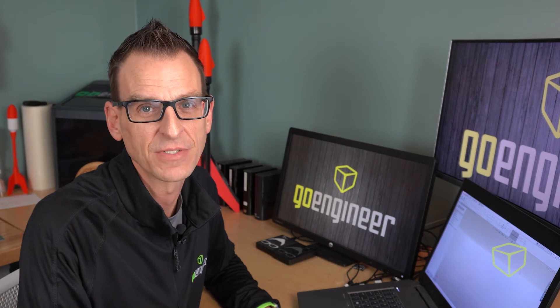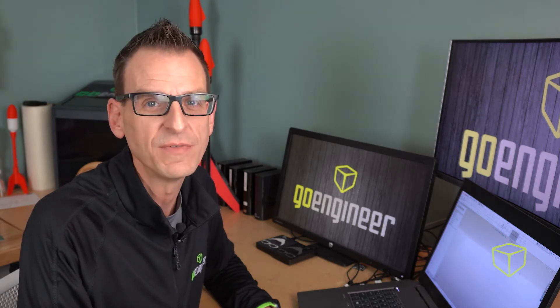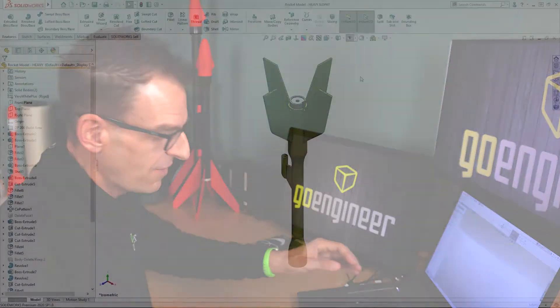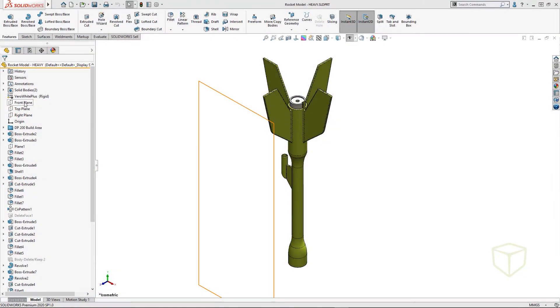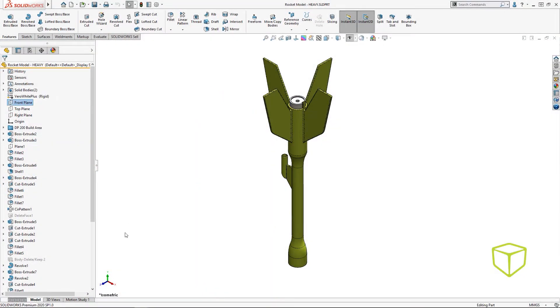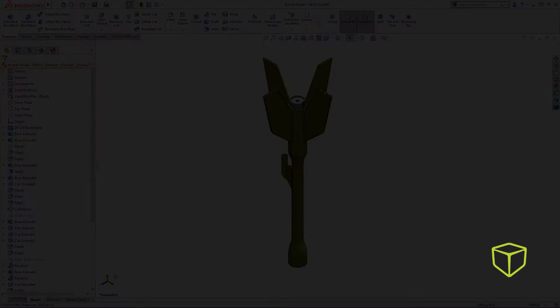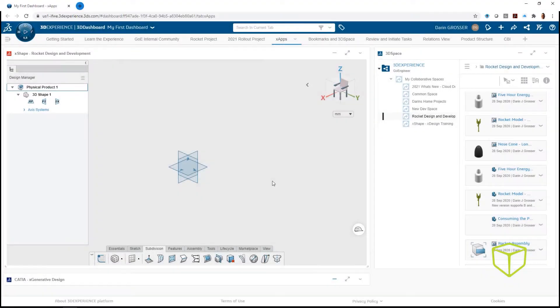When you're sharing SOLIDWORKS data with the 3DEXPERIENCE platform, it's important to consider these factors and set yourself up for success. You can do that by setting the SOLIDWORKS view orientation to up by default. SOLIDWORKS defaults to the front plane with the Z facing out towards the user, where the 3DEXPERIENCE platform defaults to the top plane with Z facing up.